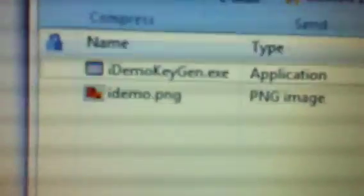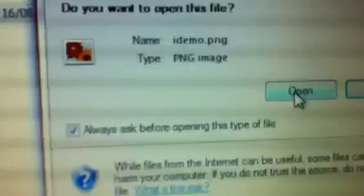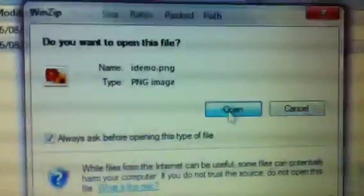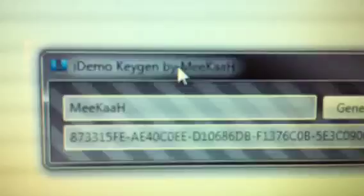And what you want to do, you don't want to use the iDEMO keygen file at the top there. You want to use the PNG file. And all you want to do is right click it, open, open again. And there you go.